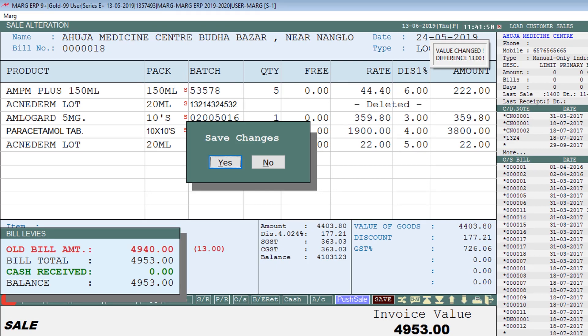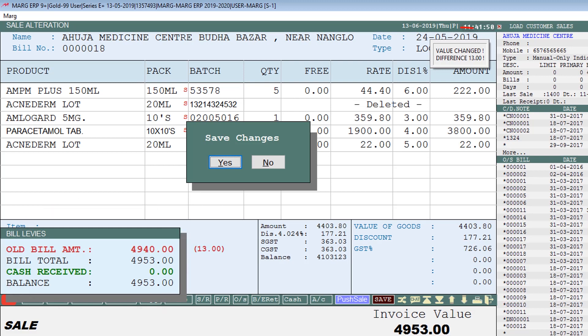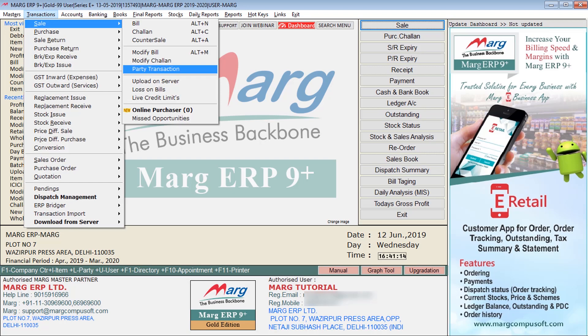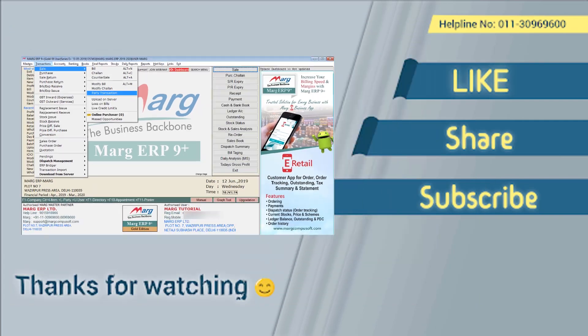After modification, press the Tab key to save the changes. The difference after the changes will be reflected once you save the bill — you can see the new bill amount, old bill amount, and the difference. Select Yes to save, and the bill is saved. In this way, you can use the party transaction option in Mark ERP software. Thanks for watching.